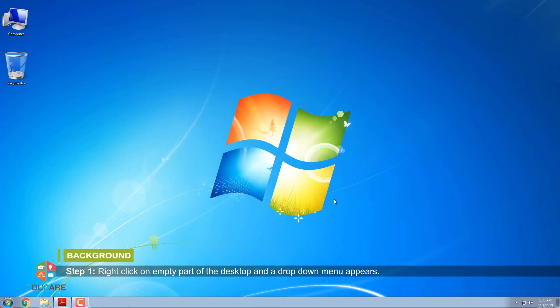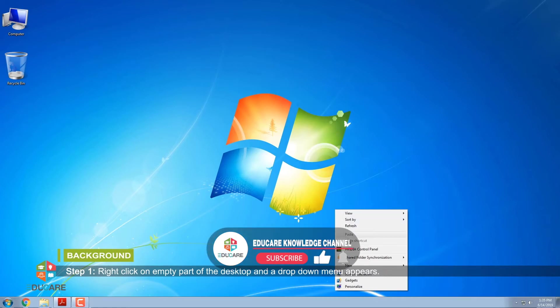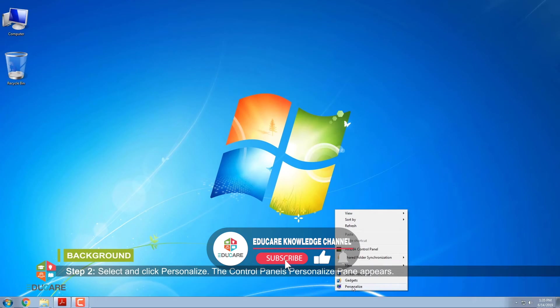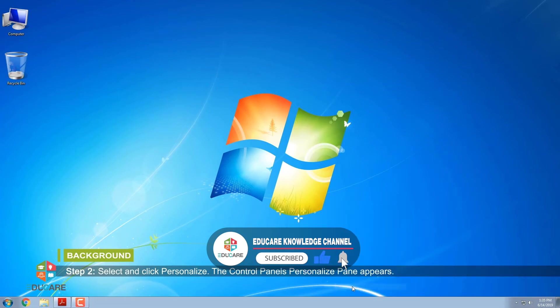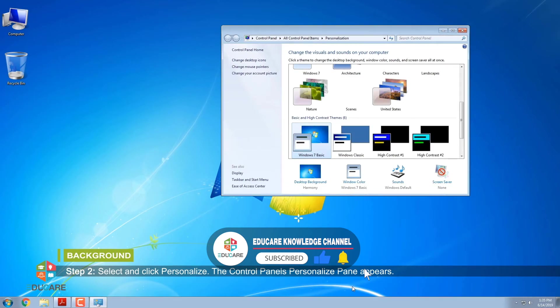Step 1: Right-click on empty part of the desktop and a drop-down menu appears. Step 2: Select and click Personalize. The control panel's Personalize pane appears.